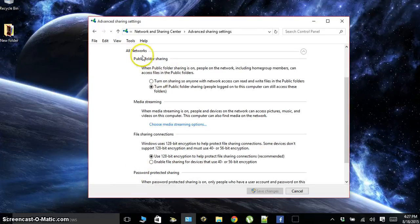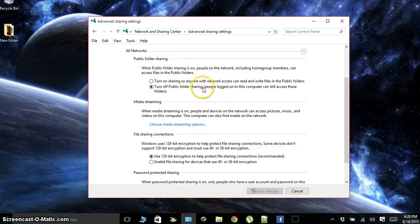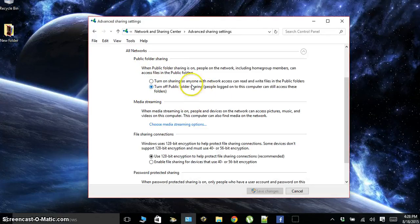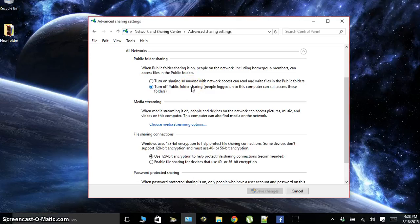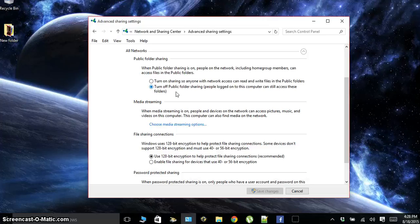Next, go to All Networks and we're going to turn off public folder sharing for the top listed items. When you have public folder sharing, basically anybody in your network can go in and manipulate your files.